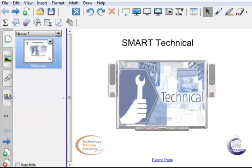Welcome to the SmartBoard technical video, brought to you by the Technology Training Academy, a division of SG Resources.